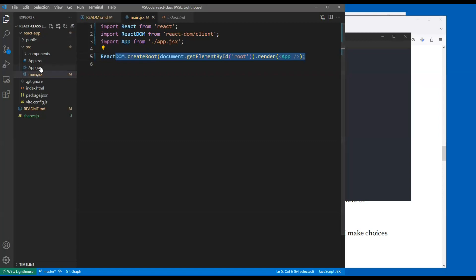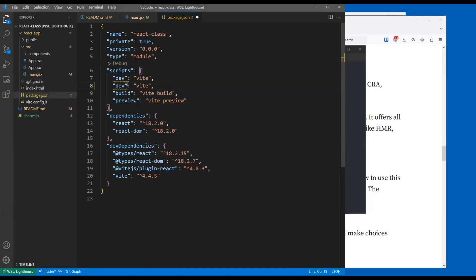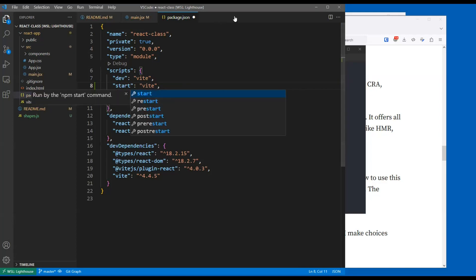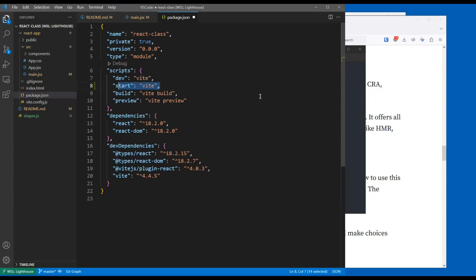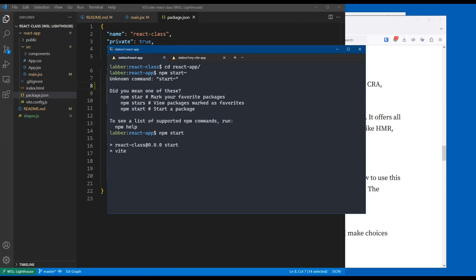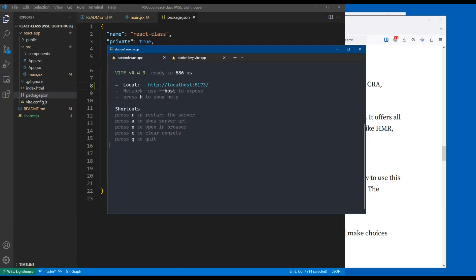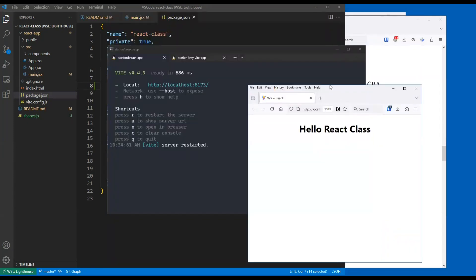This looks exactly the same - I've got my index HTML with my root, create root and then render. This is one of the reasons Vite is so popular: it is so similar to Create React App, very low bar to switch between the two, and it's crazy fast. I've got my app.jsx. Let me start my app - npm run dev. There it is. Hello React class.